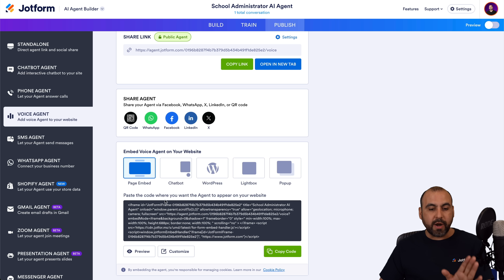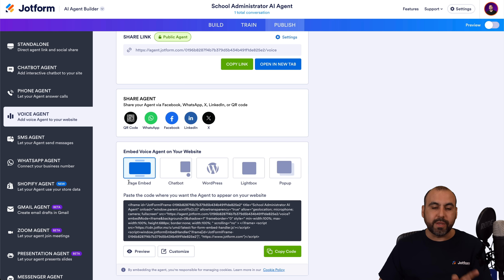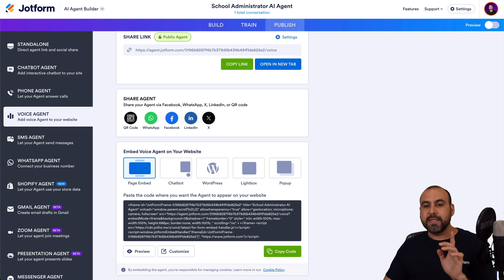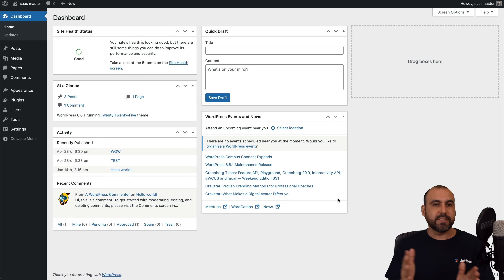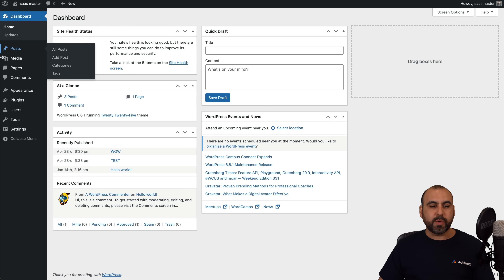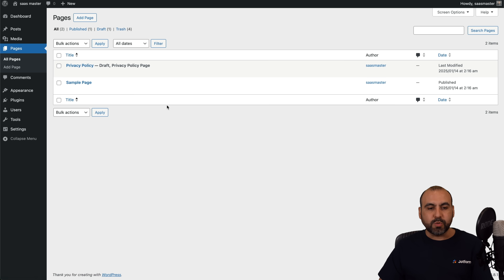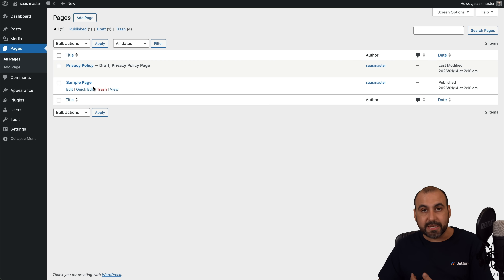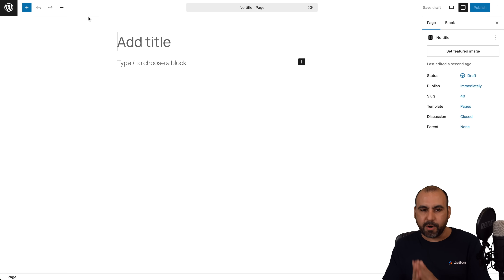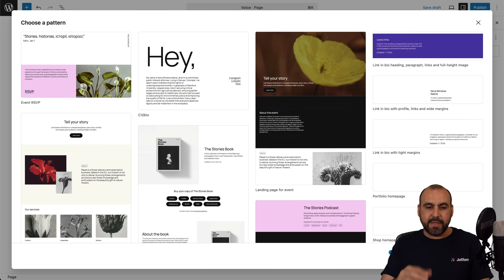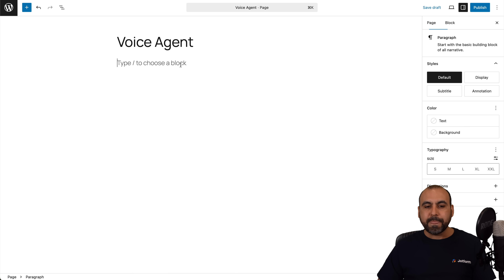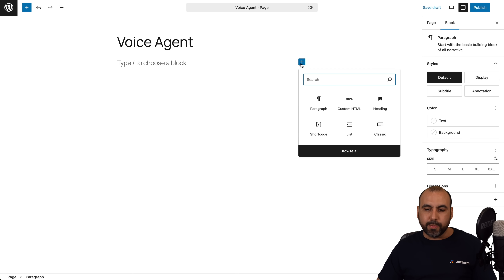We are going to embed the voice version with the page embed. Let's go ahead and copy the code, and we're going to do this on WordPress to get started. We are on WordPress and we want to add it to a page. We're going to go into pages and we can embed it on a page we've previously created, or go ahead and create a brand new page just for testing purposes. I'm going to name it "voice agent" and add a brand new block right here.